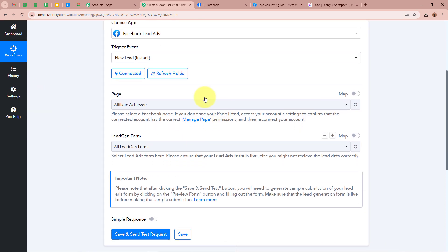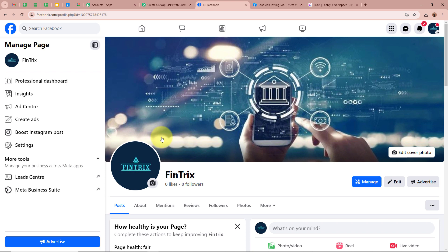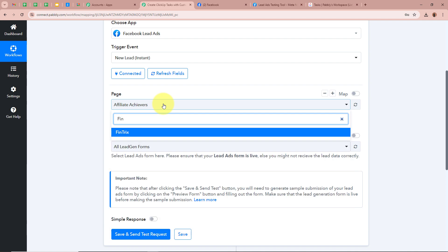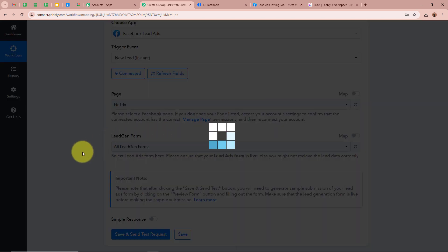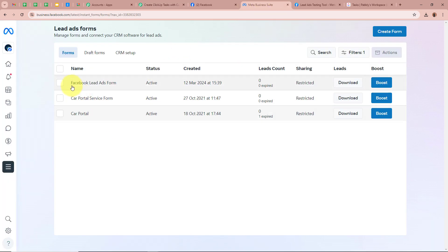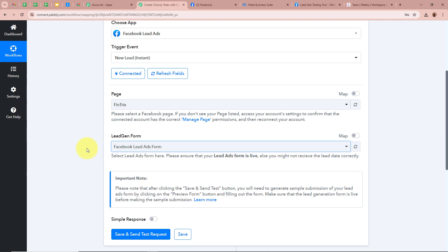After authorizing, it is asking us to select the page. In my Facebook account I have created a page for my business named Fintrex, and with the help of this Facebook page I will be running my Facebook lead ads. So for the page I am going to select Fintrex. After that, it is asking for us to select a Lead Gen Form. I have created a lead ads form named 'Facebook Lead Ads Form', so I am going to select that for the Lead Gen Form.